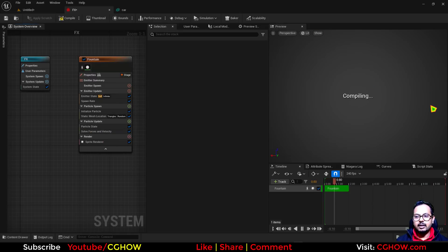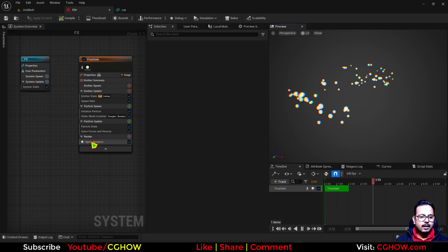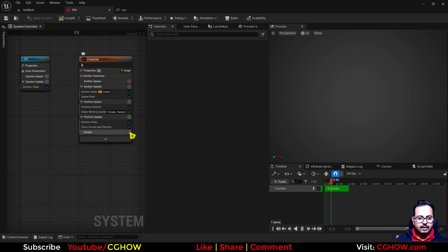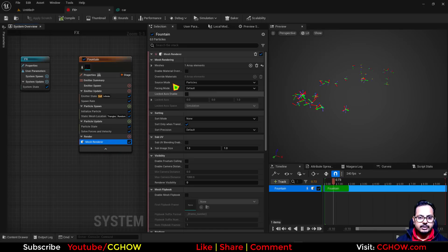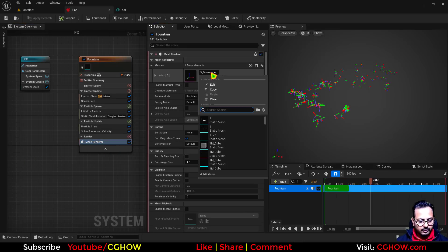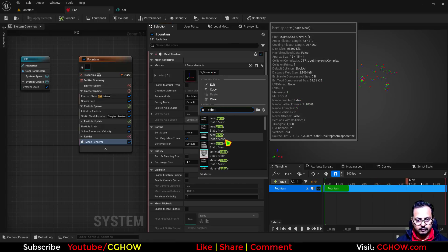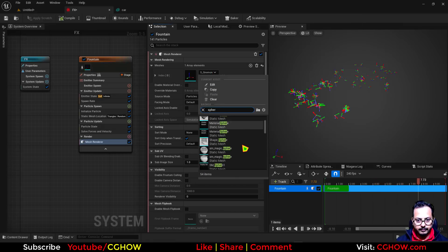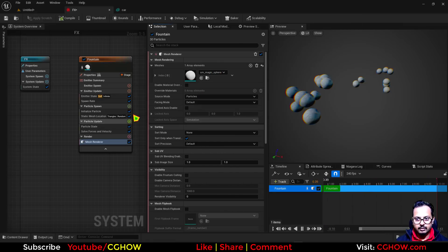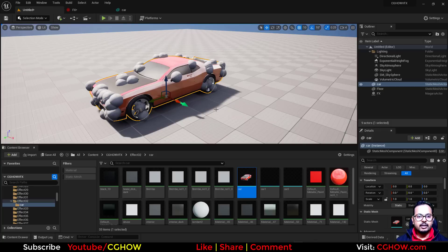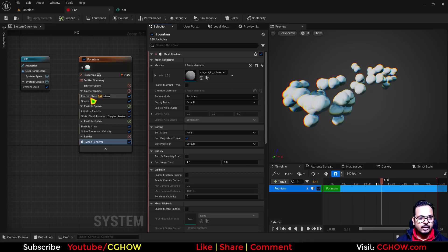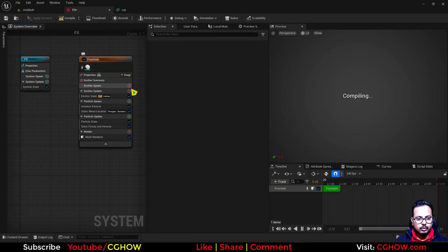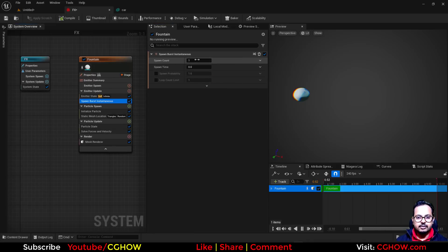Particles are now emitting on that car, right? Let me just take a mesh render so it will be visible properly. So instead of this, maybe sphere. Now you can see particles taking the car position.